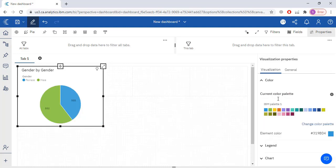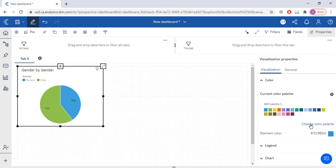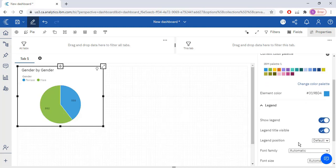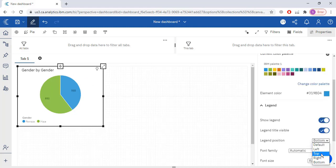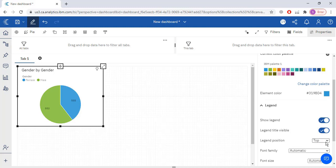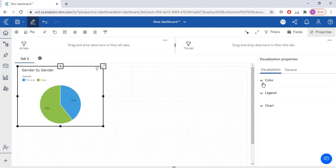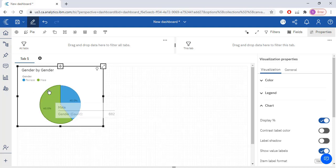In the Properties section you have Visualization, Color, Legend, and Chart options. If you want to change the color palette, you can do it from Color. For legend position, the default is Top. You can change it to Left, Bottom, or keep it at Top — I'm going to select Top. To display as percentage, go to the Chart section and enable Display Percent. Now 40% of employees are female and 60% are male.